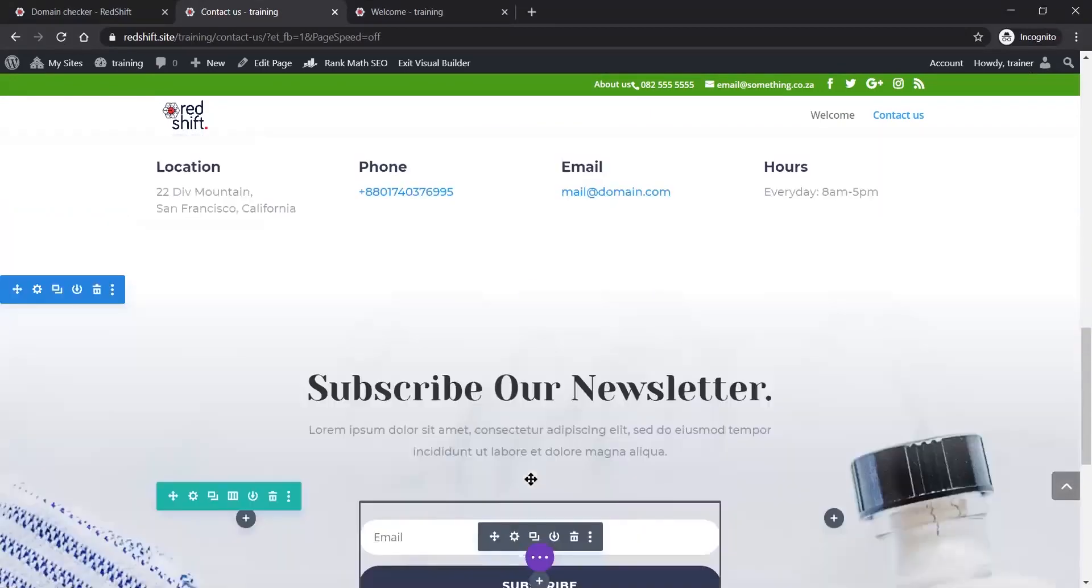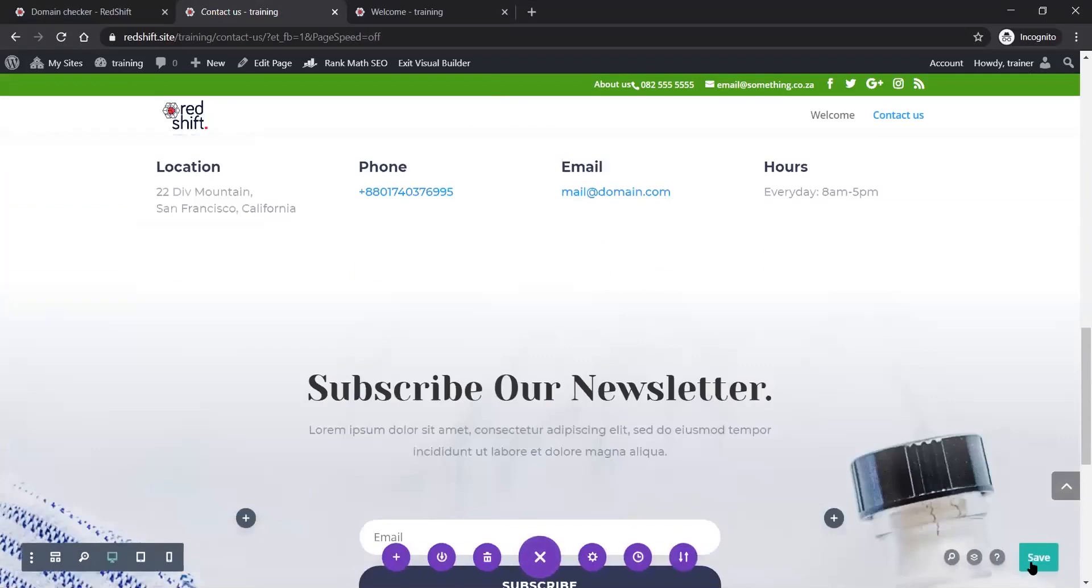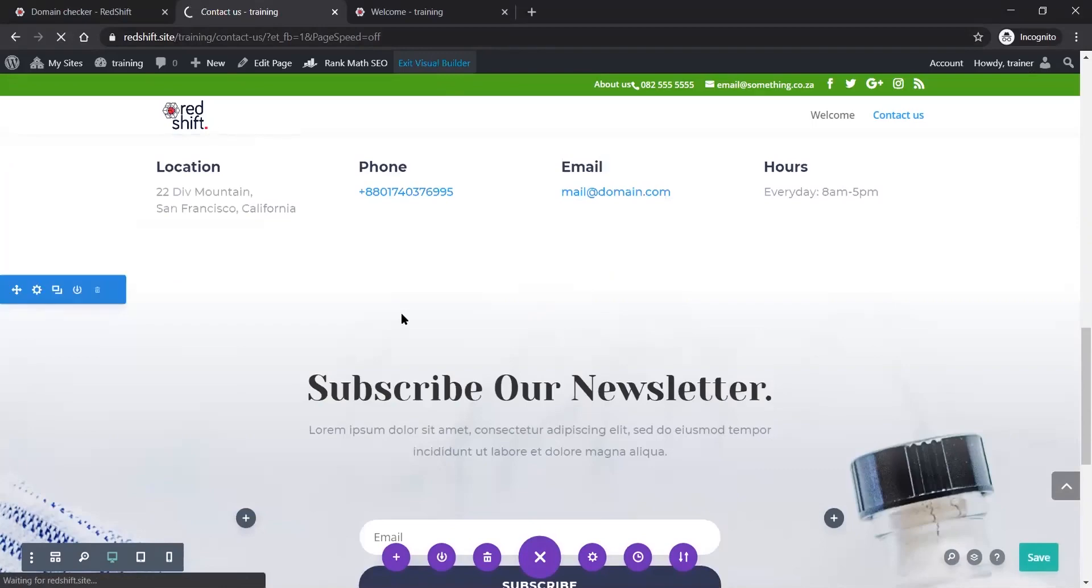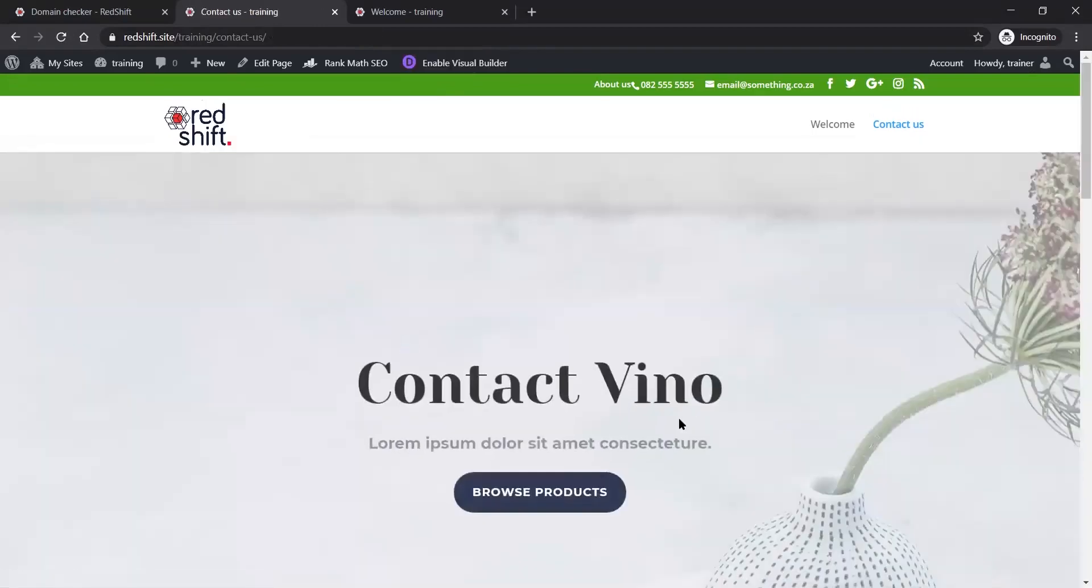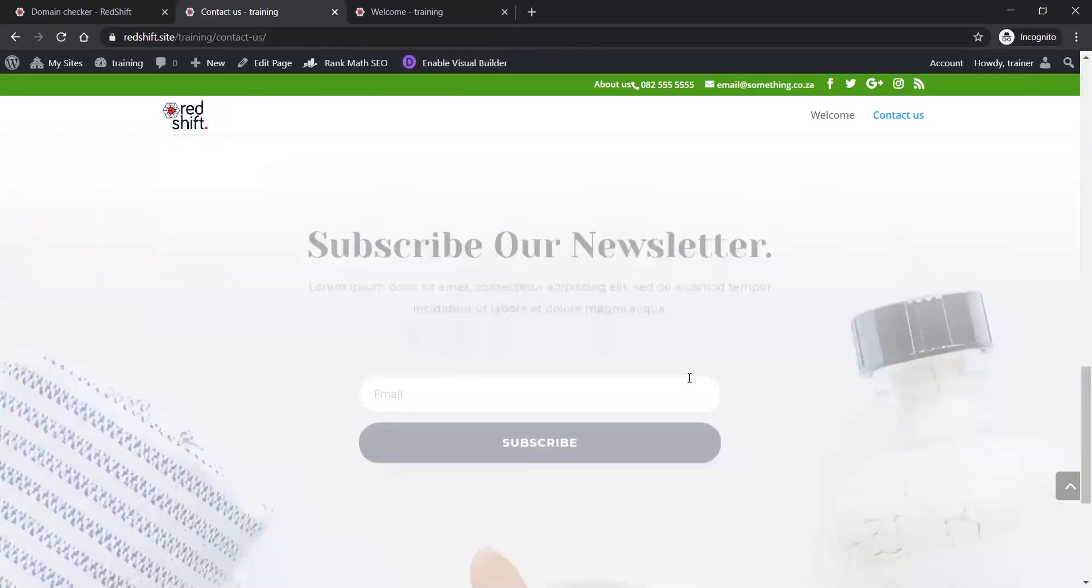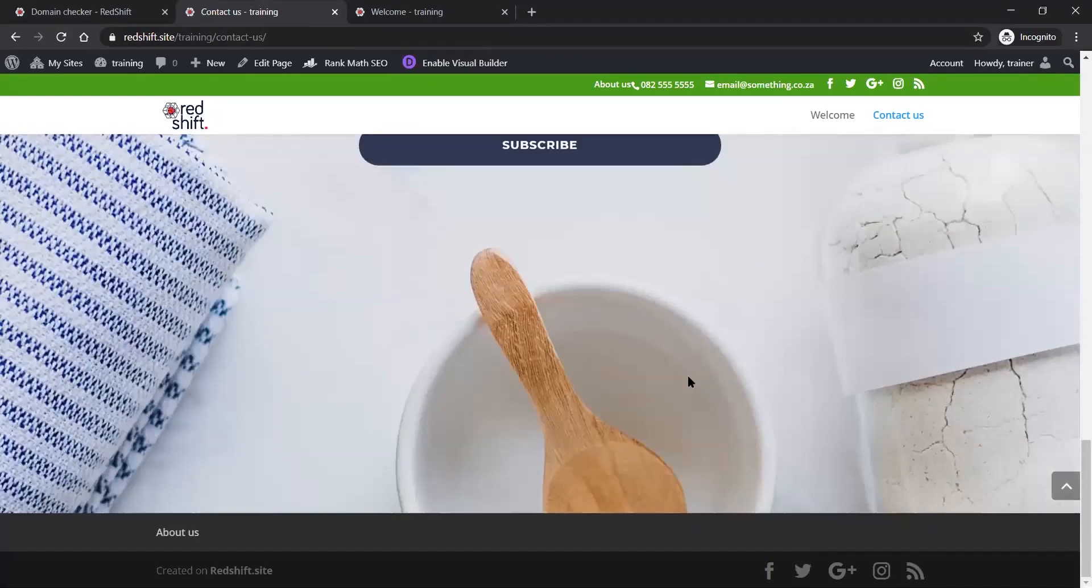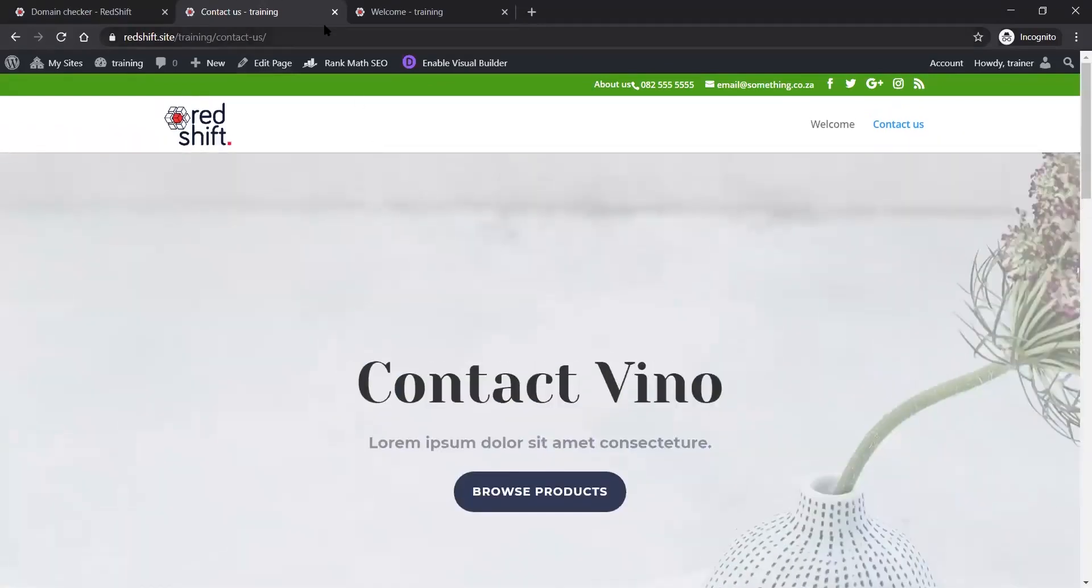This is our Contact Us page. Obviously you'd want to put in your contact details and then click Save when you're happy. I can exit the visual builder, and there's that Contact Us page as it would look to anyone reviewing my website.